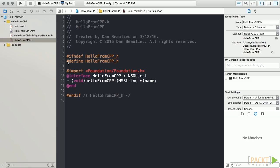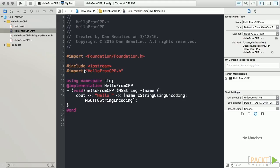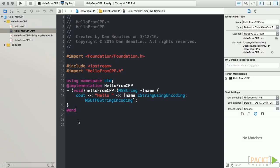Next, we'll open our HelloFromCpp.mm file and paste in the implementation. As we can see, we're importing our header file and then following our interface. We have an implementation of HelloFromCpp that contains one method named HelloFromCpp that takes an NSString and returns void.